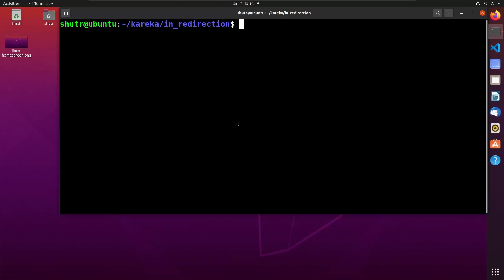Hello all, welcome to the next video in Linux command line tutorial series. In the previous videos, we have seen how to redirect standard output and standard error. Just like standard output and standard error, we can also redirect standard input using the less than operator.